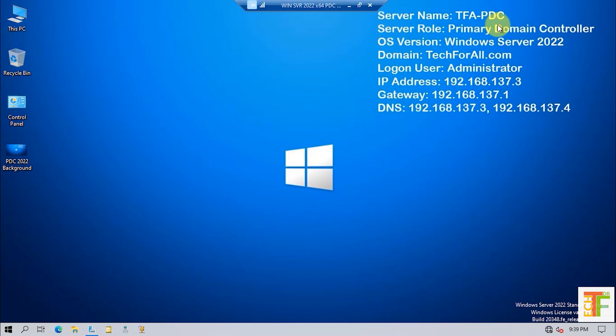There are a few points that you should know before starting the transfer of FSMO rules. For transferring the FSMO rules, you should be on your target machine — the machine that you want to move the rules to. First, we should check which server has the five FSMO rules, and then we will check the replication before we start the transfer.